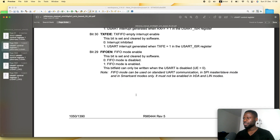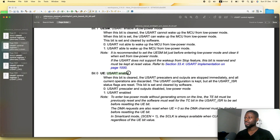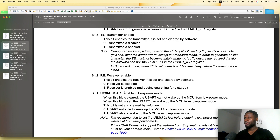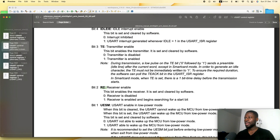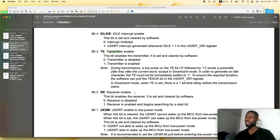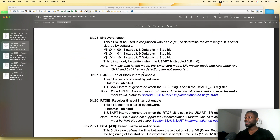Looking at bit 0 — that is USART enable. So we need to get this bit if we want to enable USART2. Also, because we will be transmitting and receiving data, we need to get bit 2 and bit 3. Bit 2 is receiver enable and bit 3 is transmitter enable. Once we set these bits, we will be able to read or transmit data — just like we did for the GPIO registers.